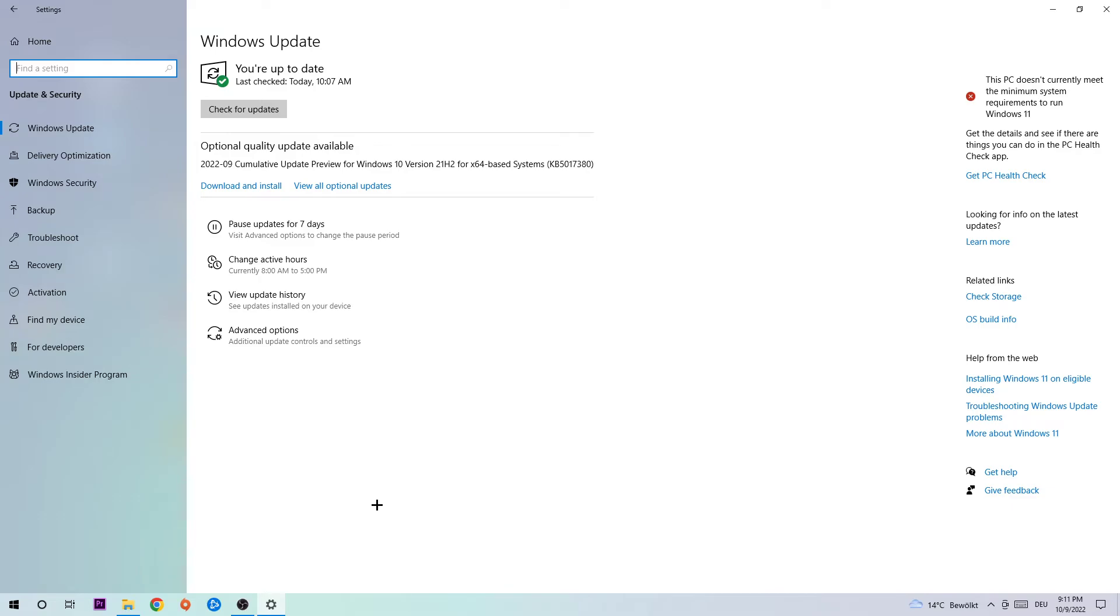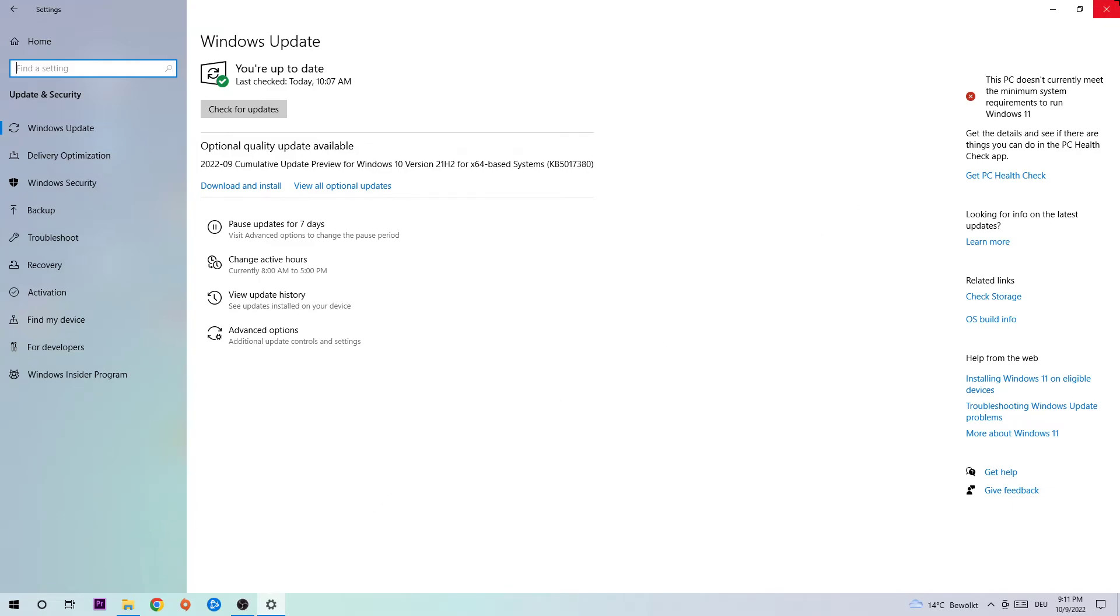Once you're finished with that, I want you to end this task and do the same thing for your graphics card. So hit the launcher, hit the application or browser, and download to the latest version of your driver, just to provide the best possible performance in general for your PC.